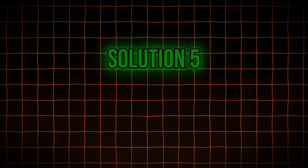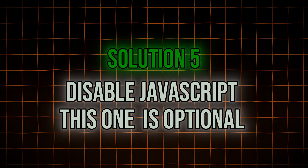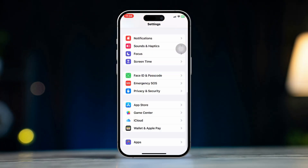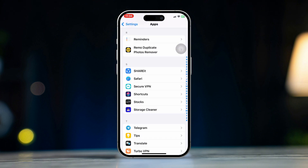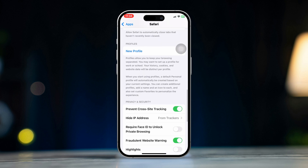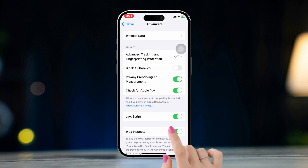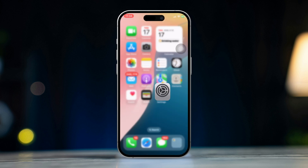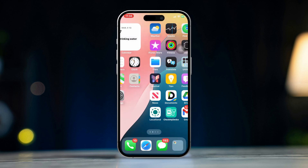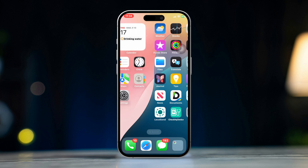Solution 5: Disable JavaScript. This one is optional. Open Settings, scroll down, tap Apps, find and open Safari, scroll down and tap Advanced, then toggle JavaScript to off. This will block many ads and pop-ups, but it may also disable some website features, so use with caution.